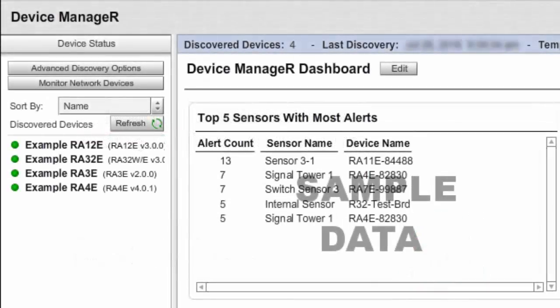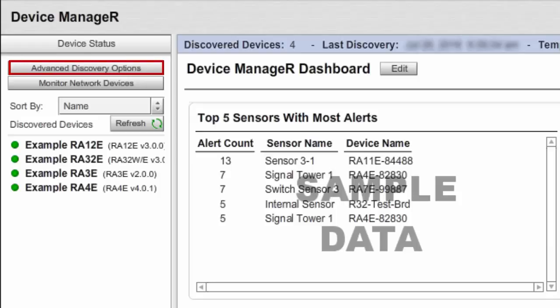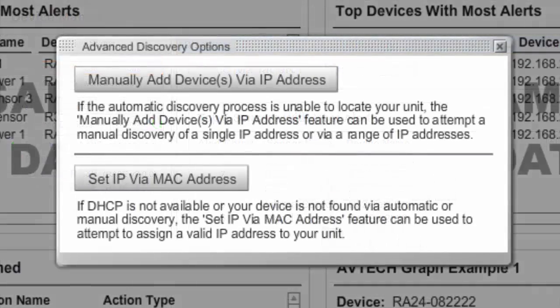However, if your device does not appear with automatic discovery, you can use the Advanced Discovery feature, which searches over TCP instead of UDP. Select Advanced Discovery Options in the navigation bar to the left of your screen to bring up the Advanced Discovery Options dialog box.